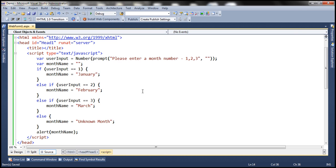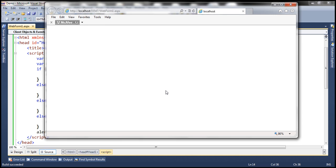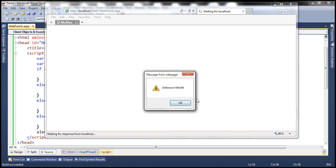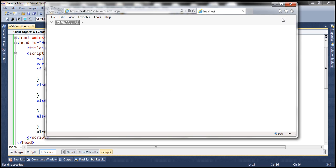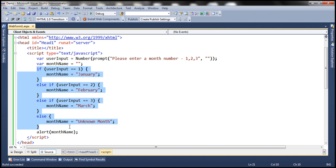Let's quickly test this. Let's enter month 2 — it says February. Let's enter month 9, click OK, and it says 'unknown month' as expected. Now we have multiple if-else-if statements, so let's see how to replace these with the ternary operator.